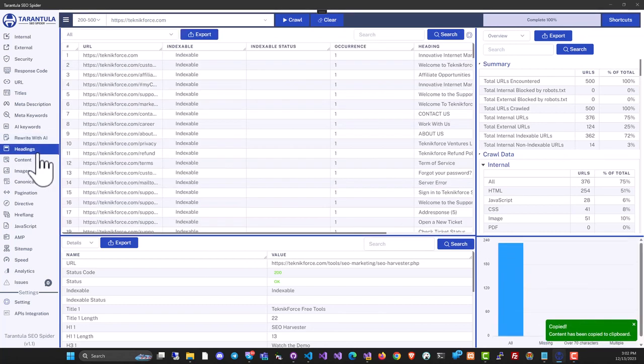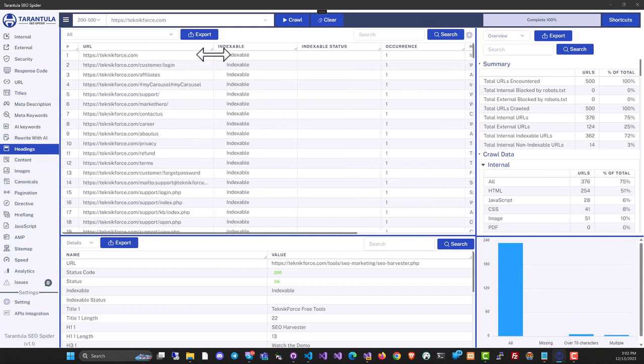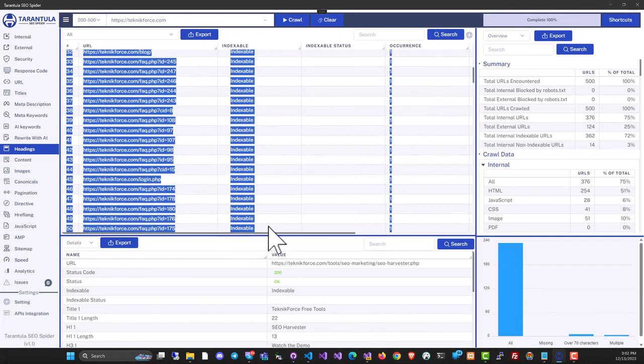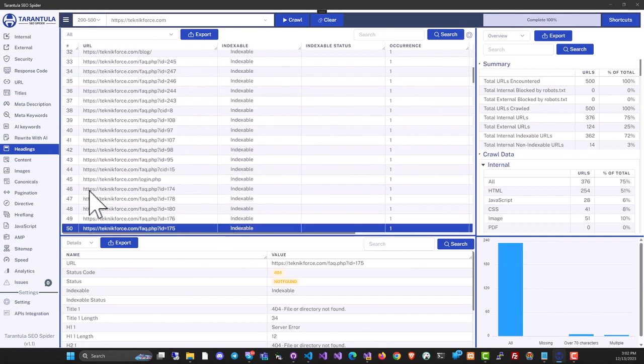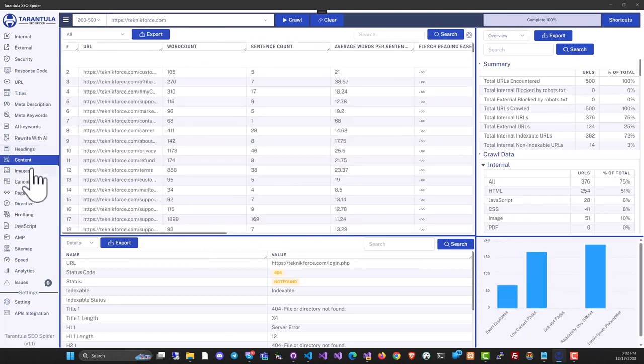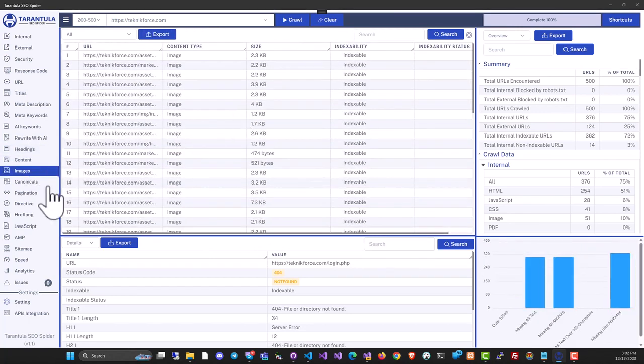Tarantula SEO Spider is a comprehensive, powerful SEO audit software that can be used by agencies or for your own website or blog. It analyzes headings, content, images, and canonical pages.